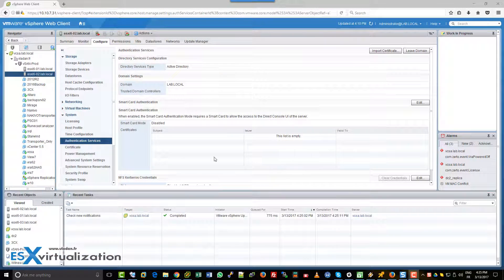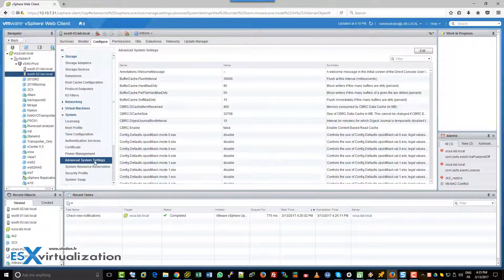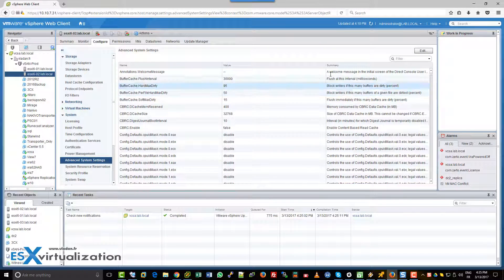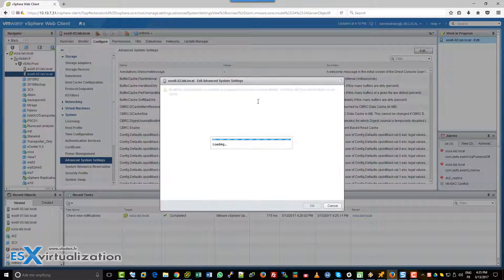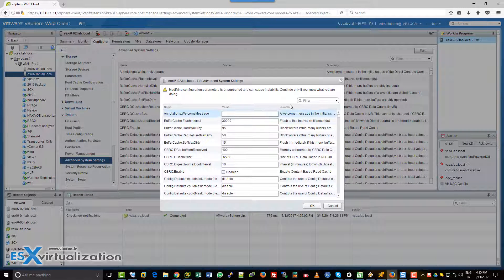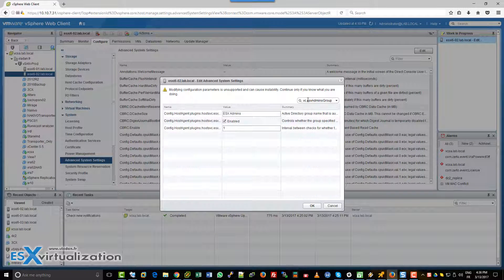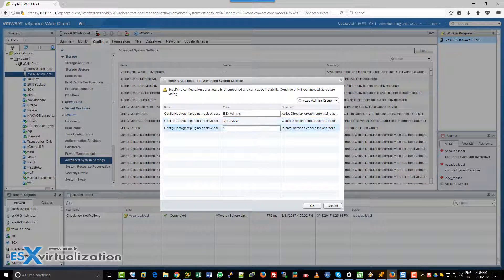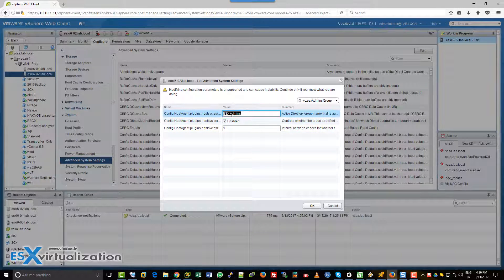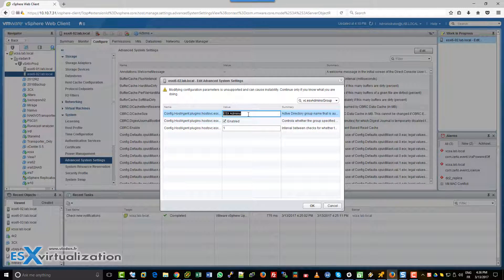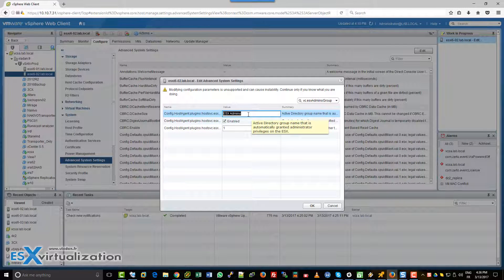And one more thing I can show you is in advanced settings. When you want to change the name of the group or create another group than ESX admins, you can do so through these advanced settings. Thanks very much for watching. Bye-bye.